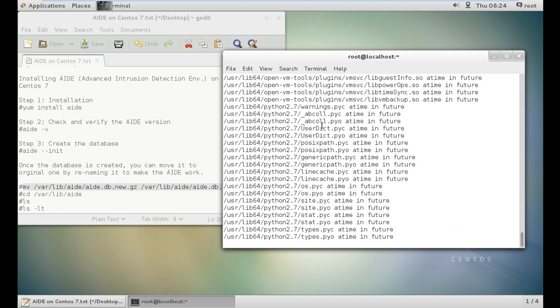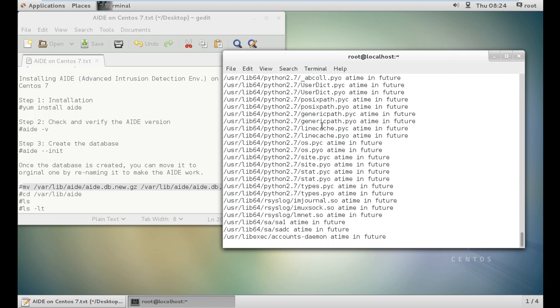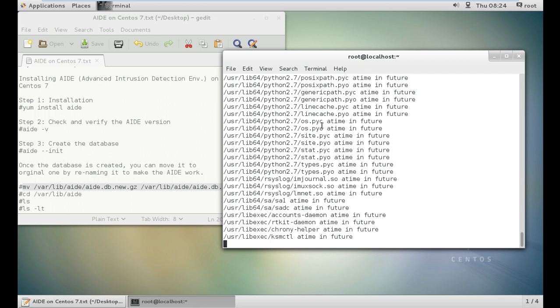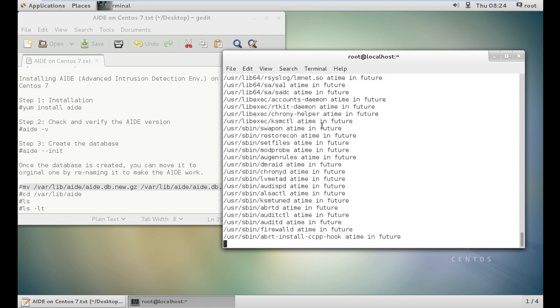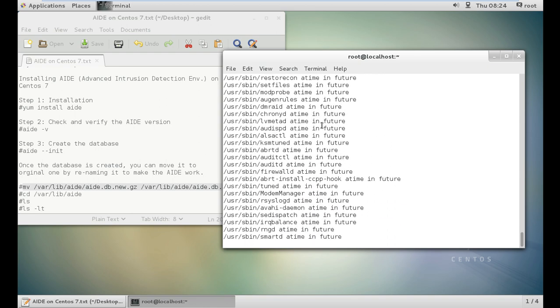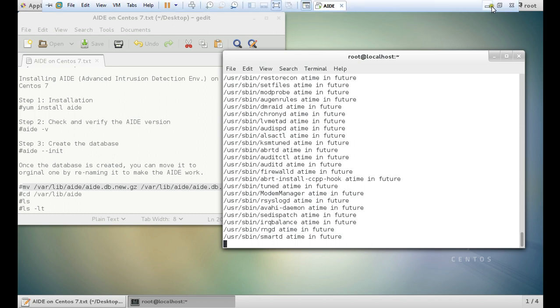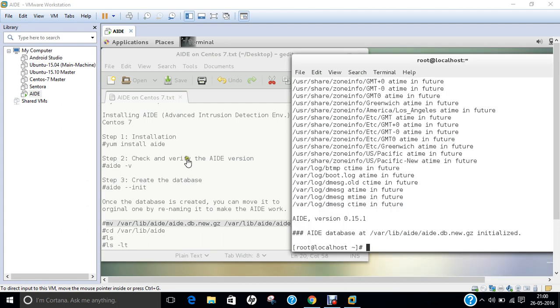That we must assure that it is working properly and what is its beauty in working. Now the Python files are being crawled. It will take some time because it is taking the snapshot of the entire Linux machine. Now the syslogs and modprops, which means all the hardware based files and even the firewall files are also being taken in the crawling version of this AIDE. Let me pause the video for some time because it will take much time.